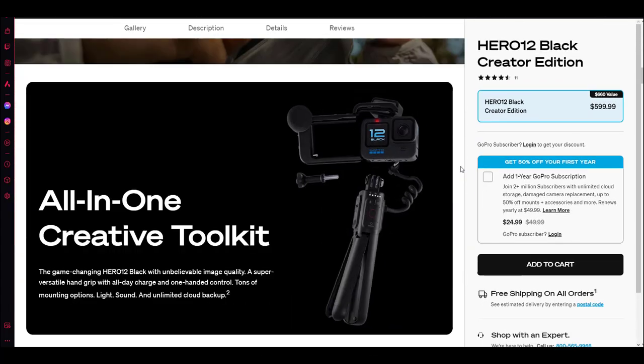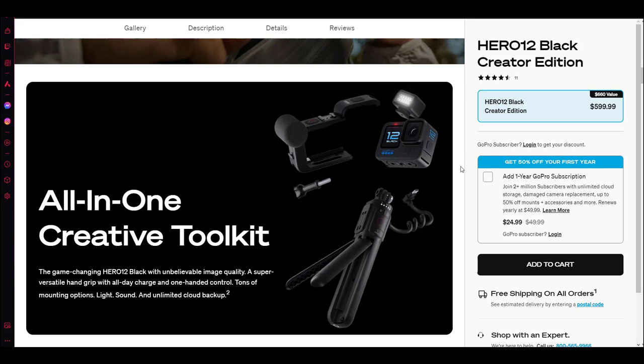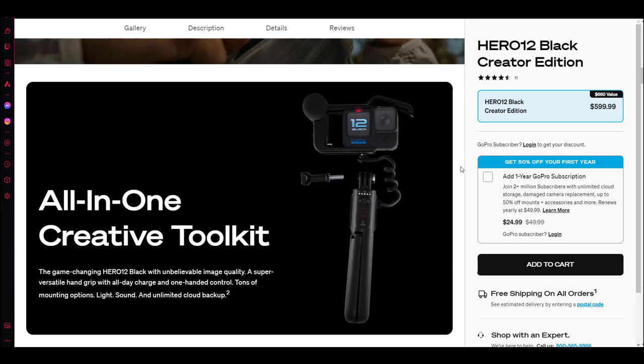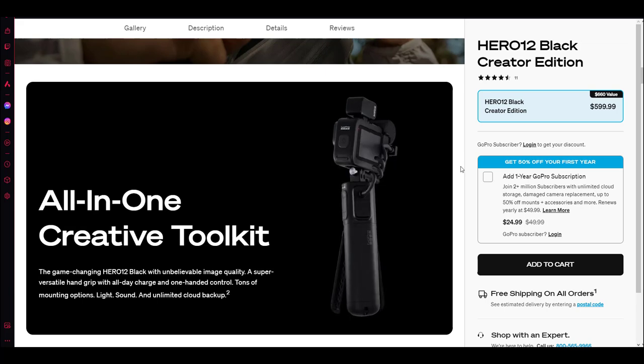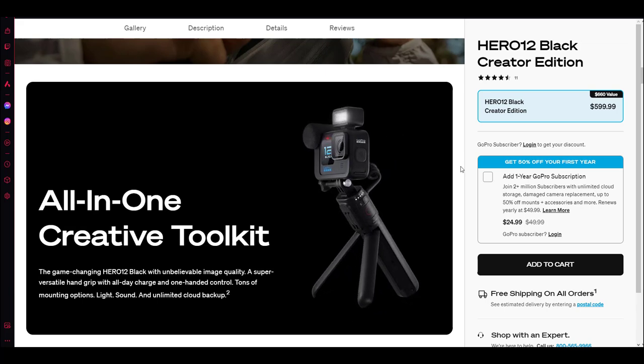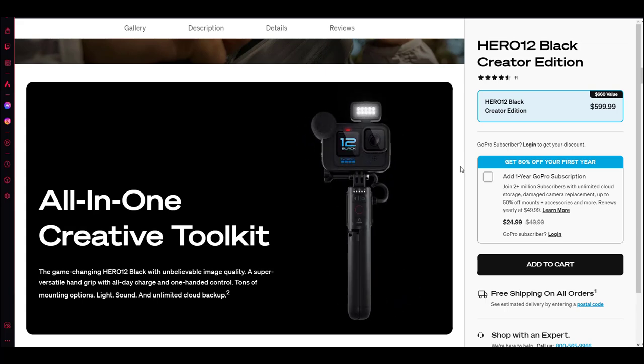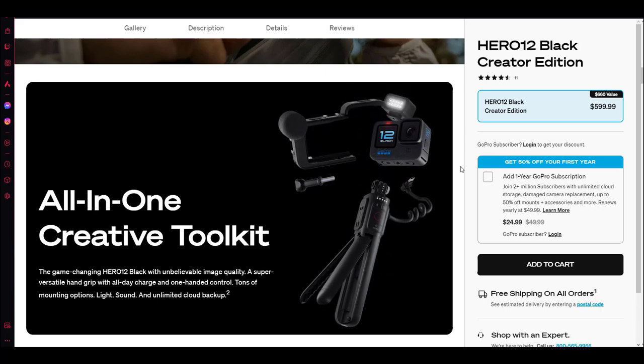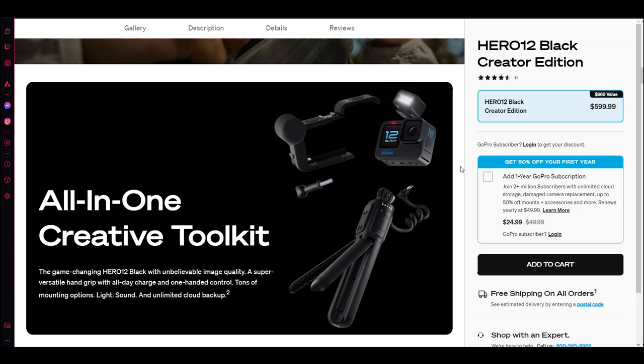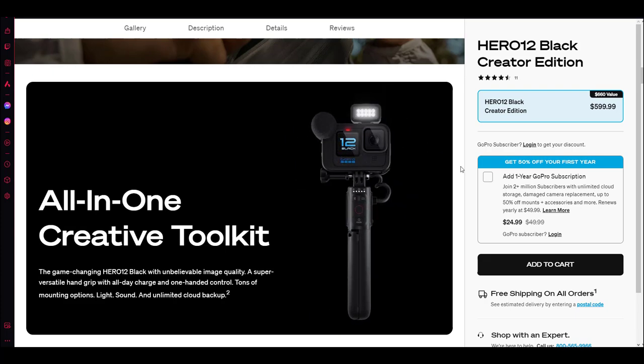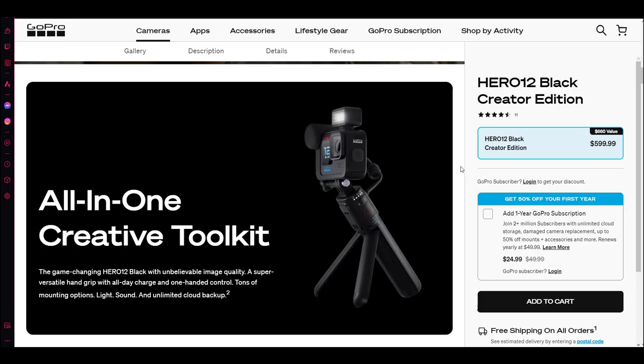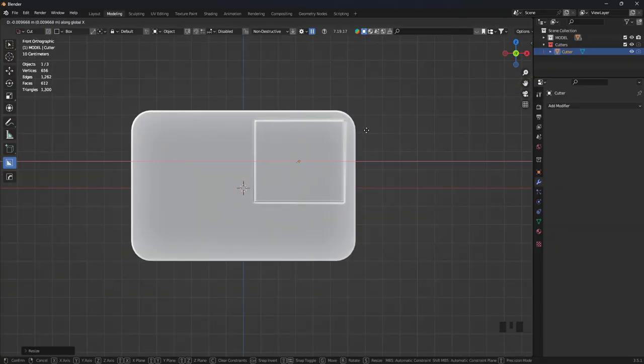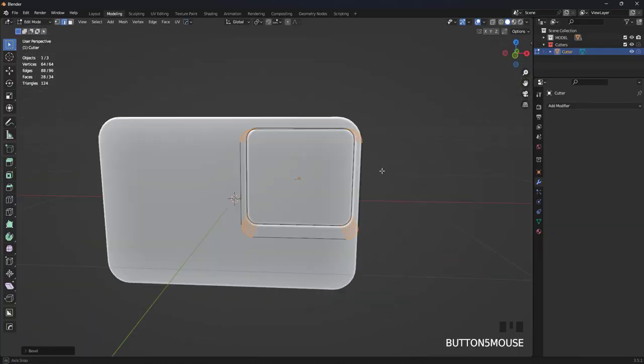I saw this animation on the GoPro website and thought, why not create a similar animation using Blender? The animation seemed easy yet attractive, so I got excited and thought this will be an easy and fun process. What a foolish decision I'd regret quickly. Anyway, I opened Blender and started the modeling process.